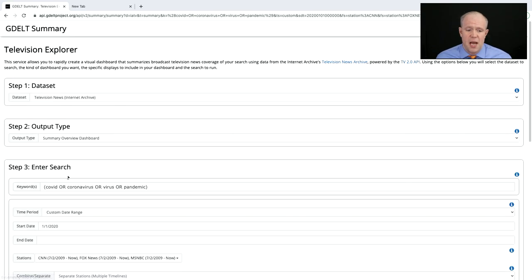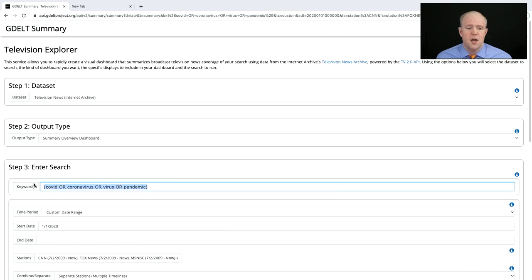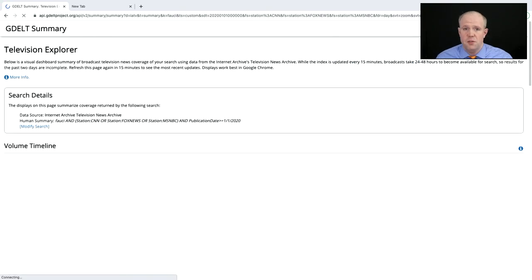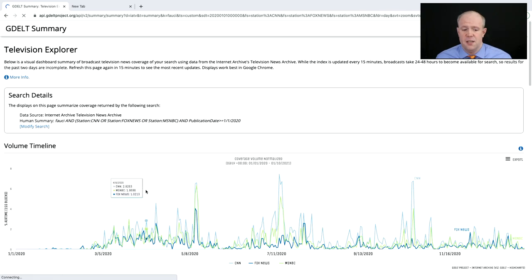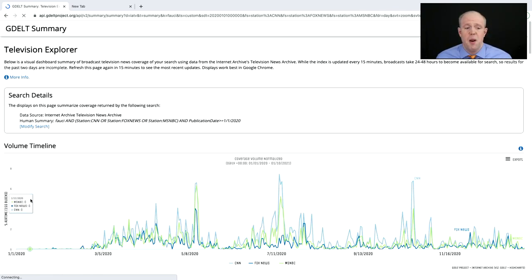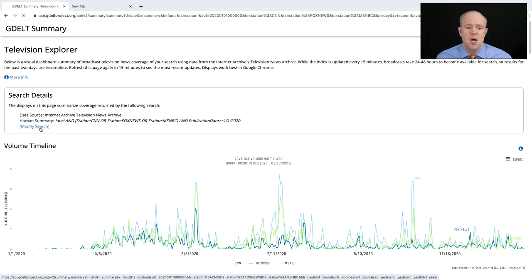Let's look at how often Anthony Fauci has been mentioned on television. We kind of see that pattern again. Remember, this is displayed as a percentage of airtime.